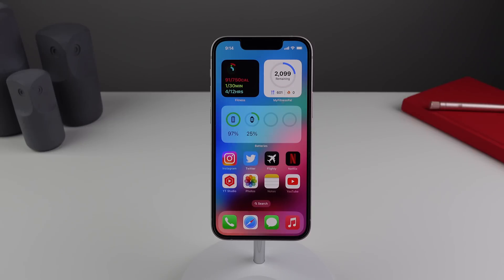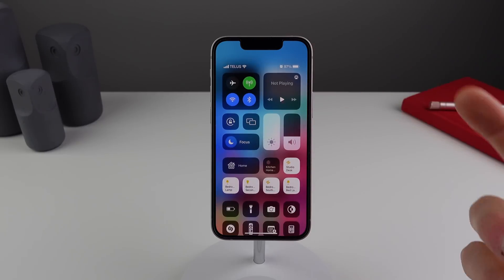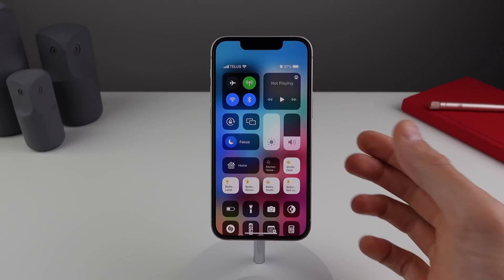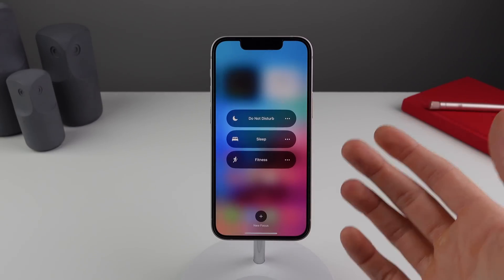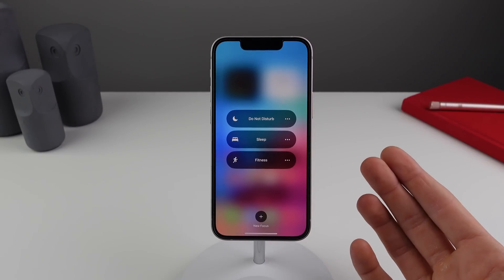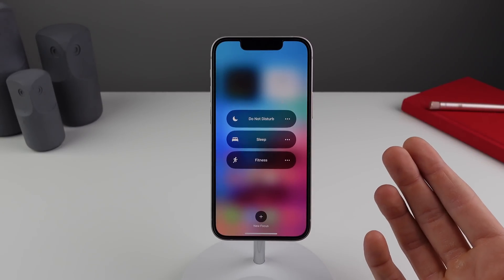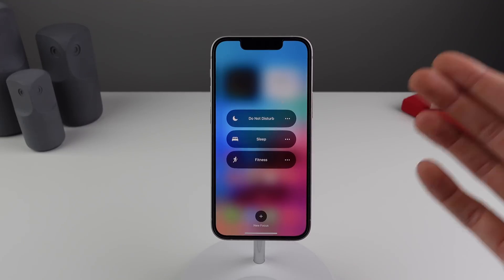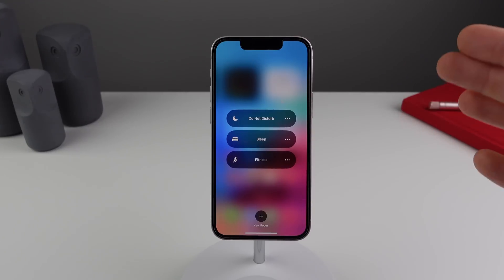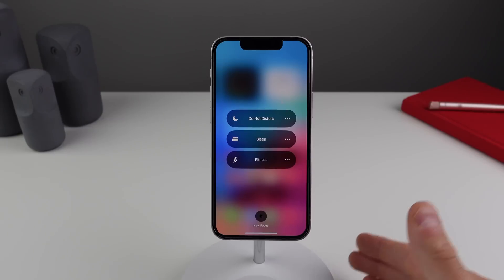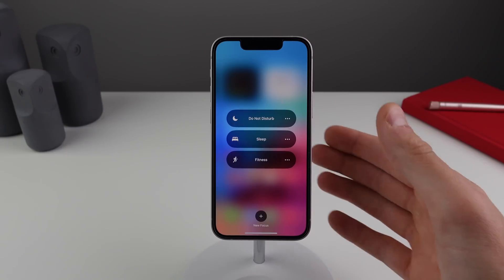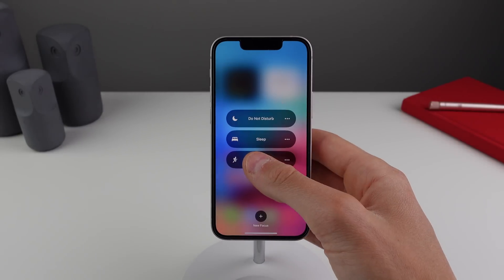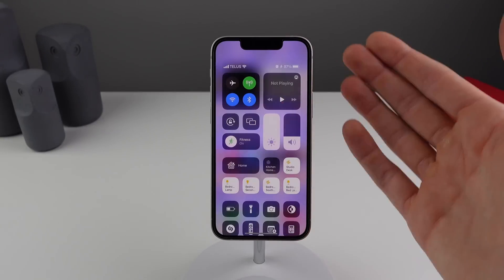Focus modes are relatively new in iOS — they're basically profile modes that you can put your iPhone into. Depending on which focus mode you're in, it changes things like which notifications you receive and what your home screen looks like. Now in iOS 16, it can also change your lock screen as well.